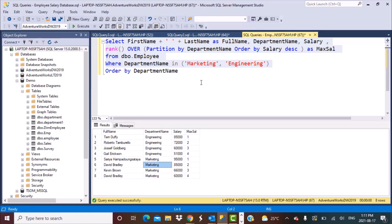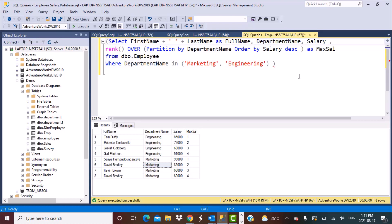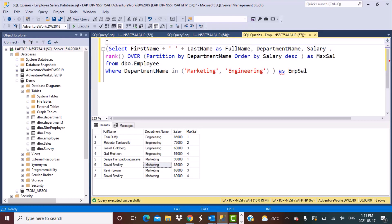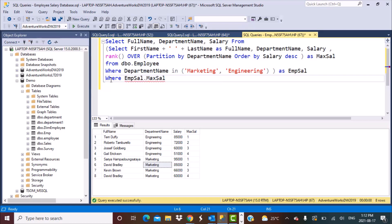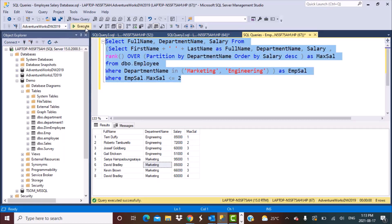Now we need to filter out the top two employees. To do that, we put this query as a subquery, give it the alias employee_sal, and write a query on top of it selecting the full name, department name, and salary. We then add a WHERE clause filtering where max salary is less than or equal to two, which gives us the top two employees with the highest salary for each department.